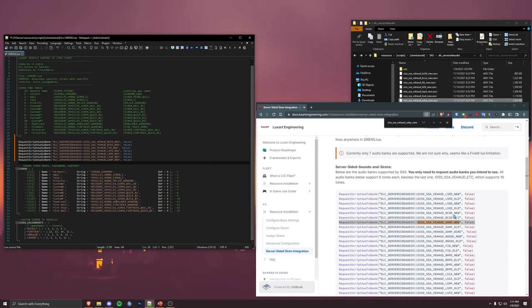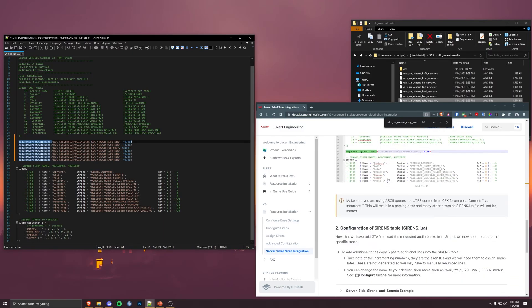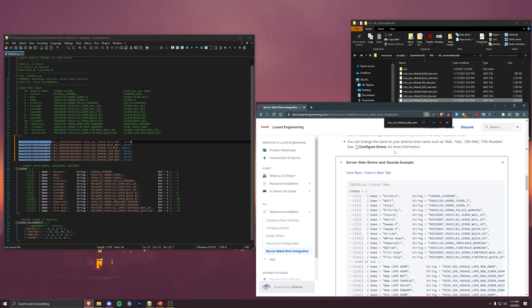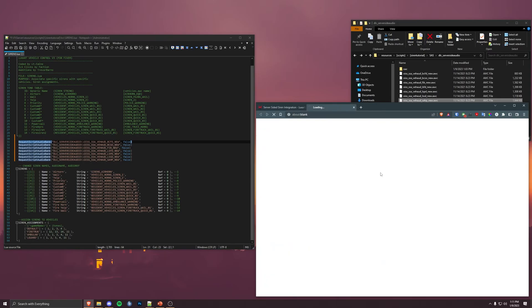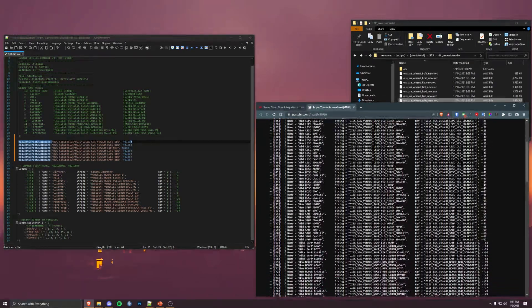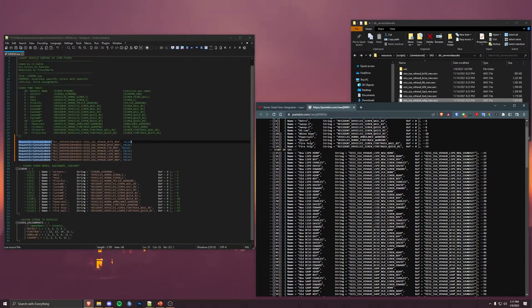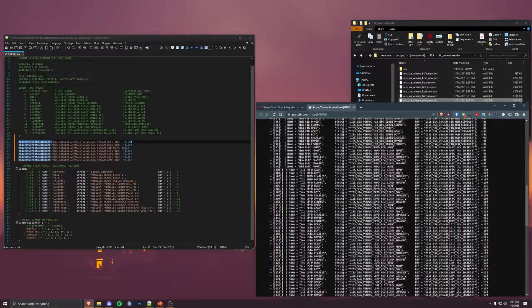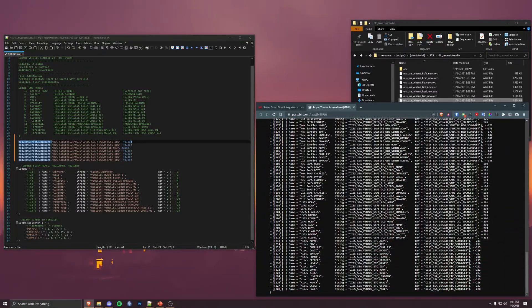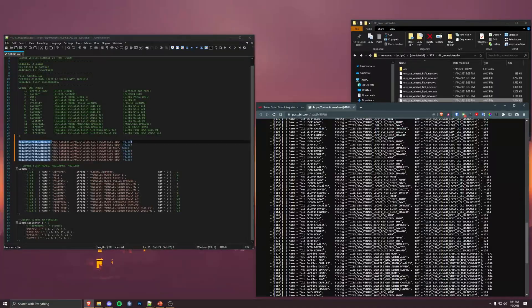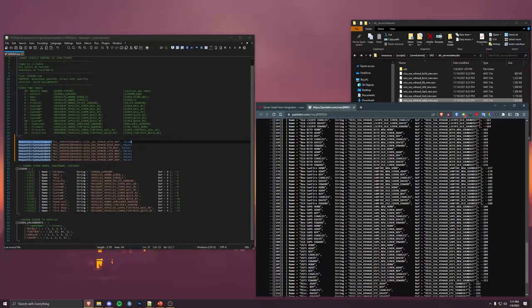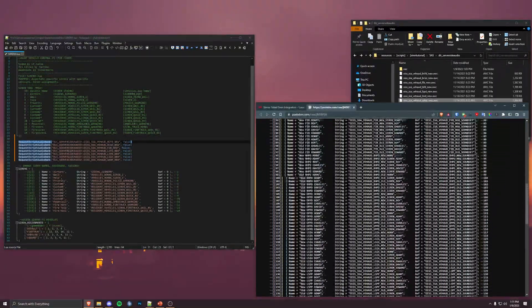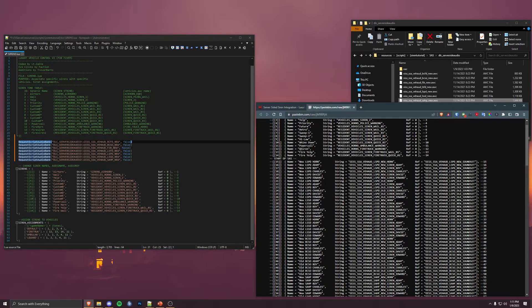All right. So now, once we have all of the, we've requested all the script audio banks, this is telling 5M, hey, we're going to be using these. Let's go ahead and get them loaded and ready to go. We'll continue down here. So I already included an example siren table with every single tone. And like I said, you can copy and paste this. It's just going to be a little harder because you're going to have so many different tones to look at. So what I recommend doing is doing it manually.